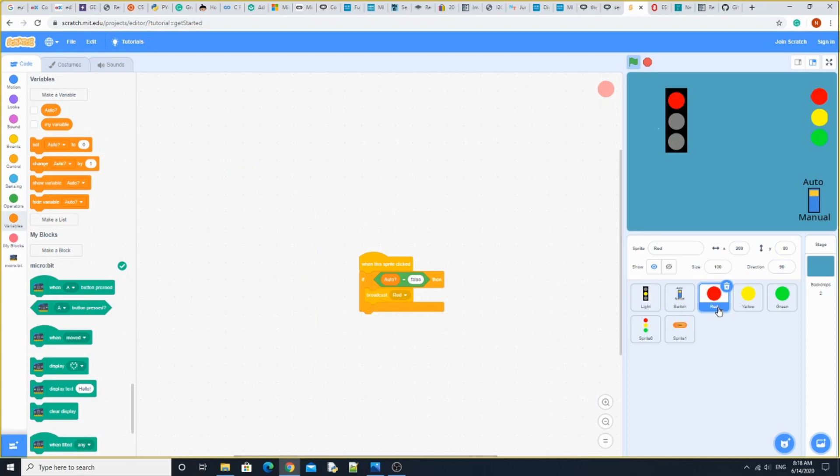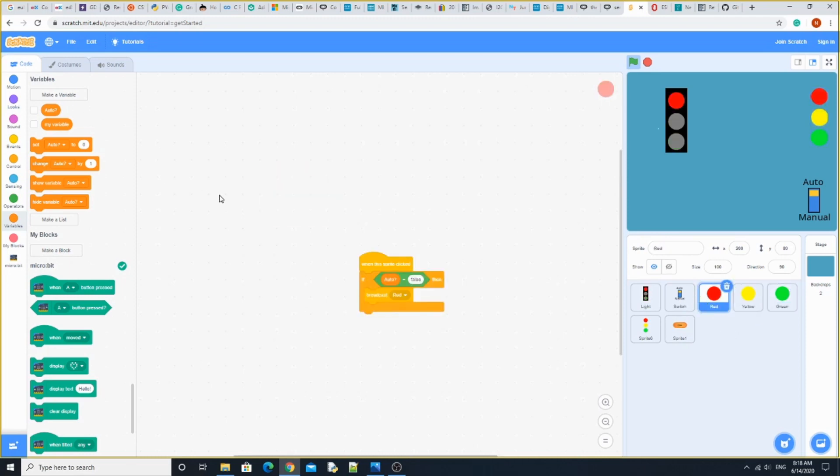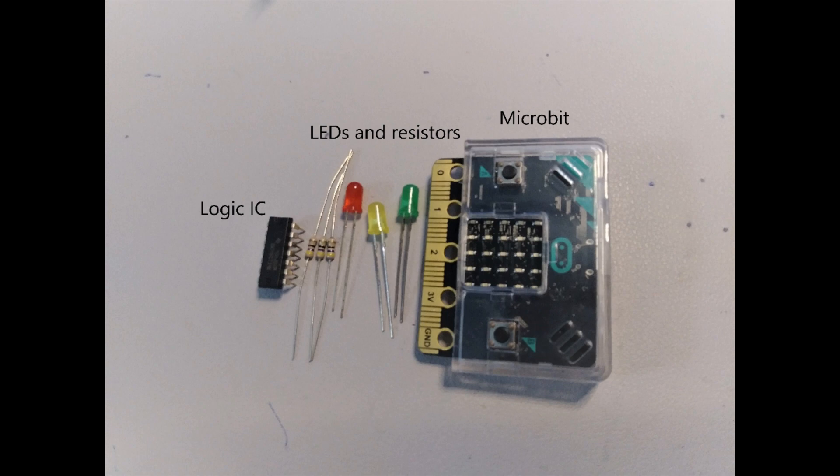Now finally, we do the red, yellow, and green buttons up here. When this sprite is clicked, if auto equals false, then broadcast red. You know what that does. Same thing for yellow and green, except they broadcast different colors. And that's it.